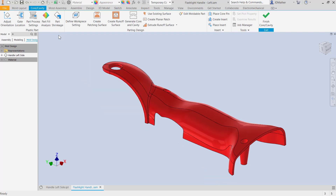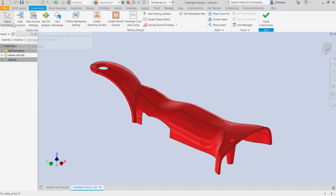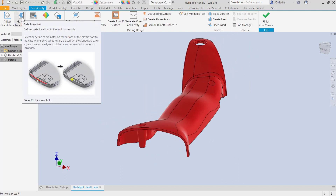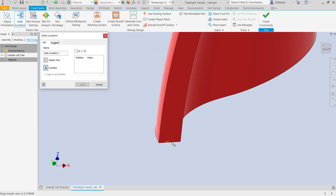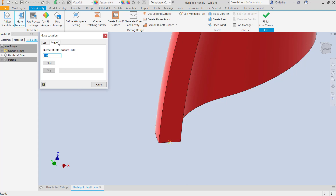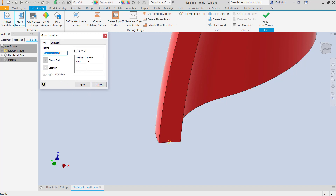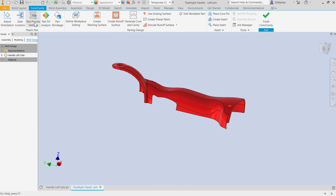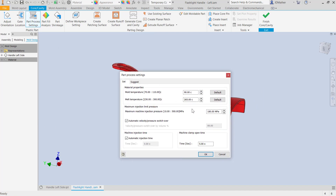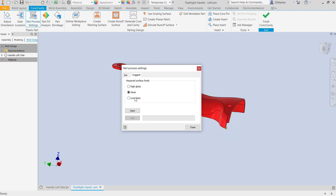Let's go to the core cavity. We could adjust orientation if we wanted to, and we can indicate gate locations. I'm just going to put in a gate location for illustration purposes — it may not be the best location. If I want it halfway along this line I'll click on that line and for the position I'll do 0.5, which moves it to the center of that line. We could also tell Inventor to suggest the best gate locations. I'll accept this one location and go to part process settings, where I can put in temperatures for the mold, the pressure, and have Inventor suggest optimal values.